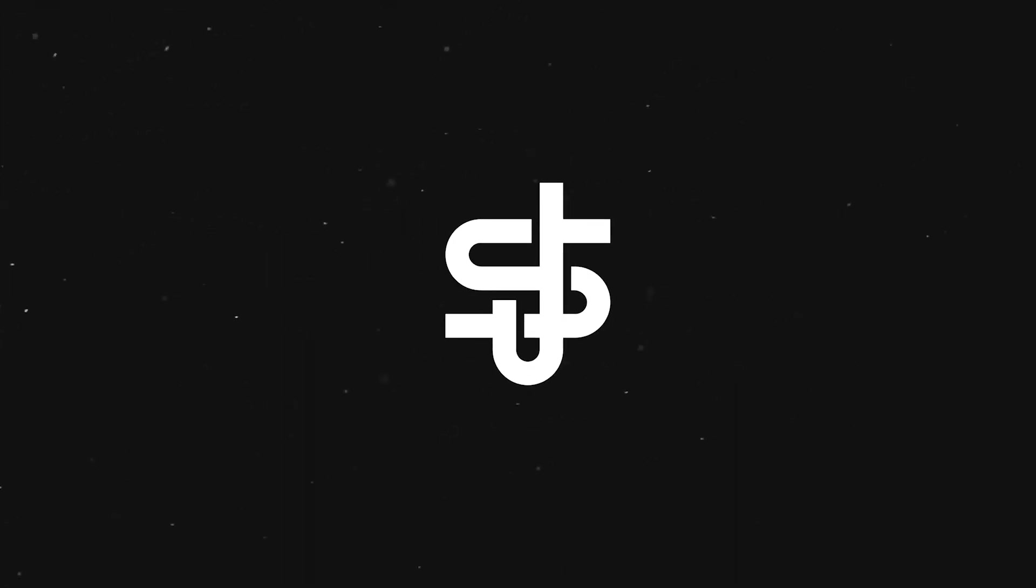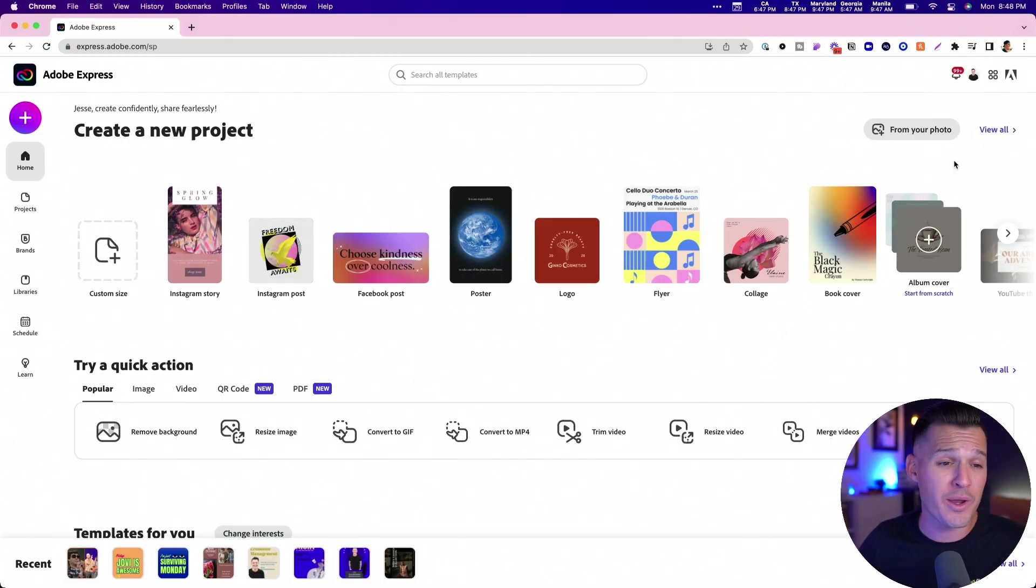Before you jump all over me and tell me, but it's not a real design tool, it's not for real designers. I know a lot of people who are making six figures off of Canva, and I think they'd be able to do that here off Adobe Express as well. It's a pretty cool tool. Let's show you around a little bit.